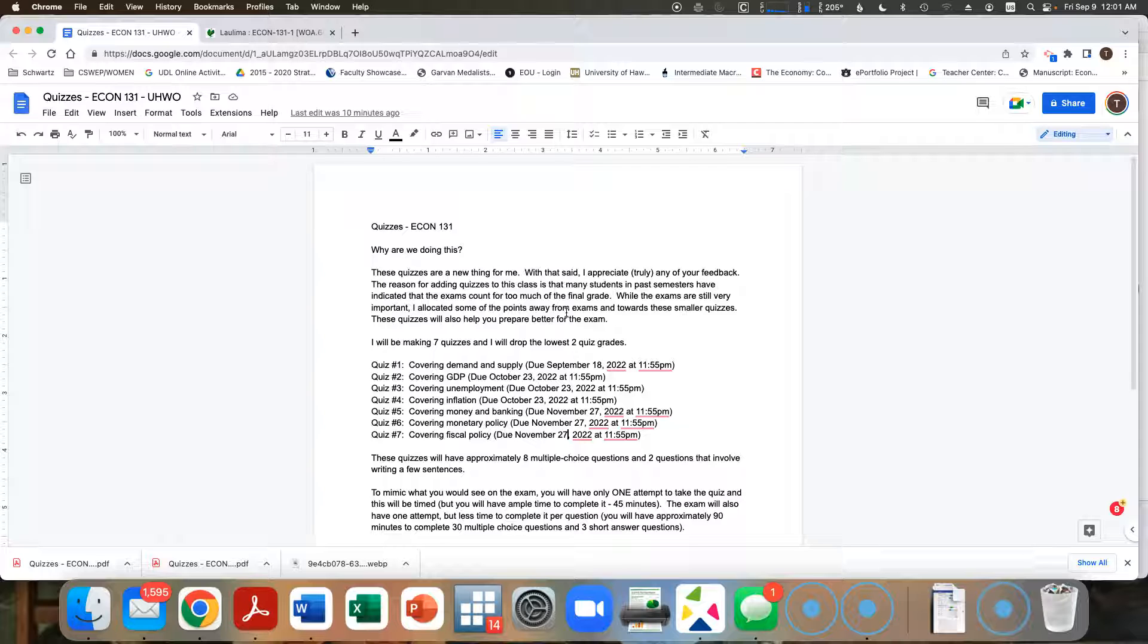But what I always worry about is whether I'm preparing you enough for those exams. So I found a pretty good medium between the two. And so what I've structured here with these quizzes is I've structured them as almost kind of like a mini exam.